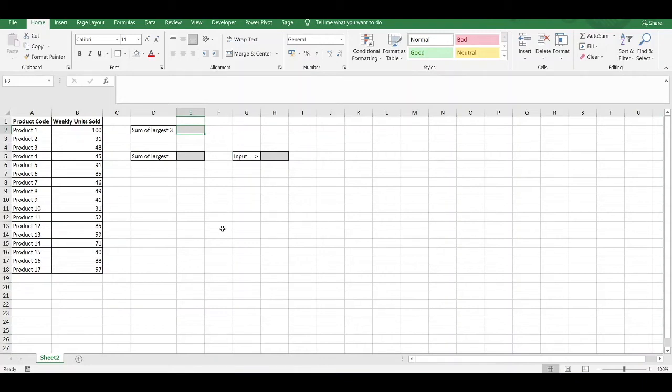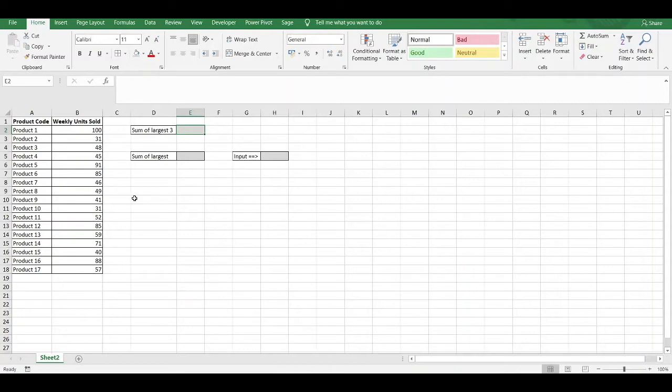Hey guys, you might encounter situations where you want to sum the largest 3, 4, 5 values within a numerical data range or sum the smallest 3, 4, 5 values within a numerical data range. If your data range is particularly large, that can take forever.